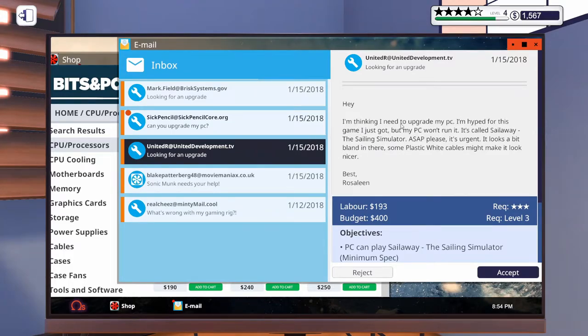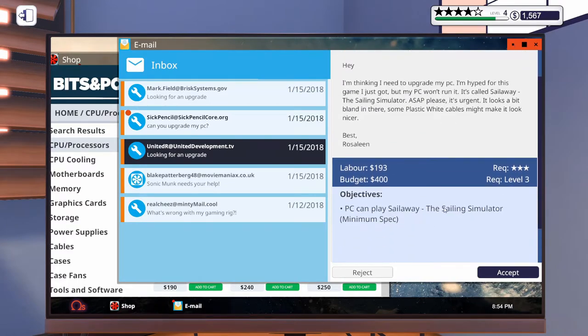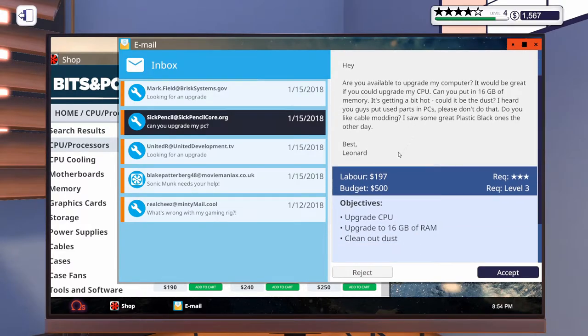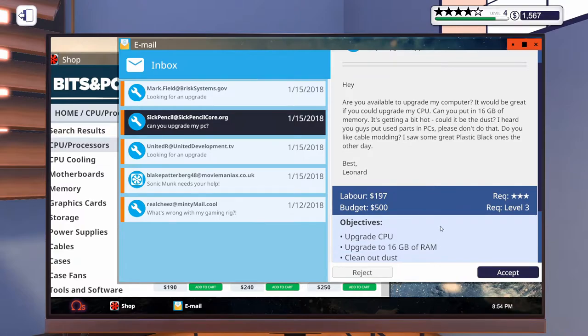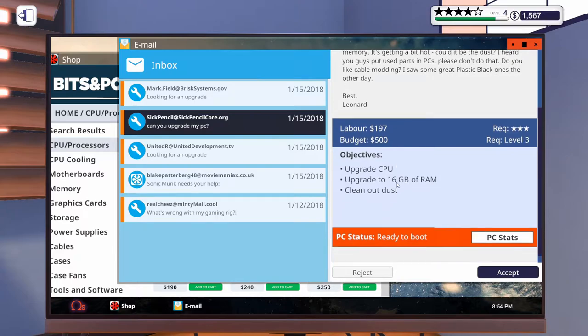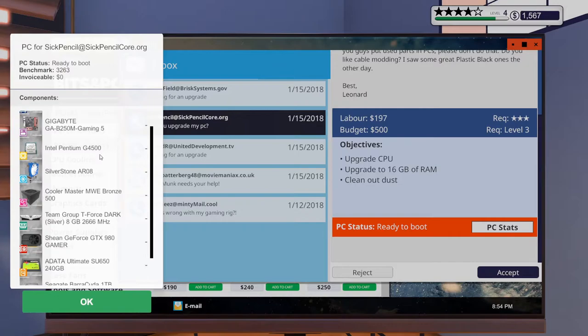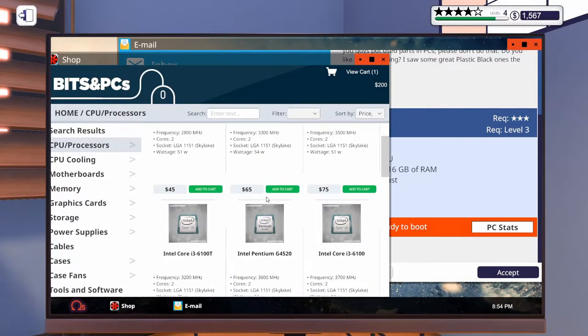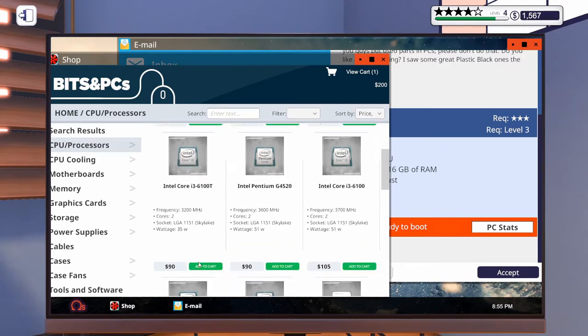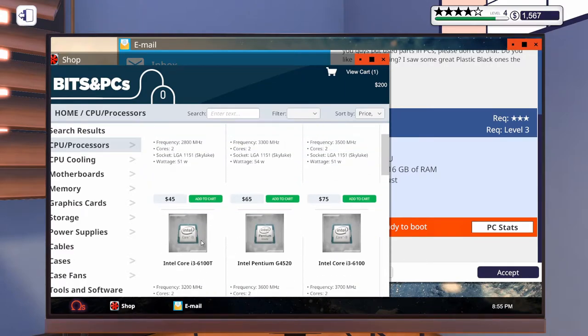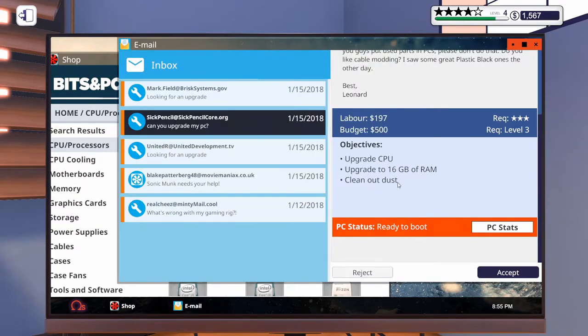I'm thinking I need to upgrade to my, I need to upgrade my PC. I'm hyped for this game I just got. Sail Away. Another person who wants to play Sail Away. Okay. It's urgent. It looks a bit bland in here. Some plastic white cables. Again. We can do that. But we have to get the PC together. I could just check this out earlier. But I'm just gonna accept it. Can you upgrade my PC. Would be great if you could upgrade my CPU. We have to clean it. We have to upgrade it to 16 gigabytes of RAM. And I heard you guys put used parts in PCs. Please don't do that. And we have to put some other cables in there. So we have to upgrade the CPU. So. It's an Intel Pentium G. Okay. We can definitely upgrade that. To. Let's just upgrade it to something like this. I mean. It says Skylake. This is also Skylake. Yeah. We could just. Let's give him like an i3. That's totally fine. 500 budget. That's totally fine.